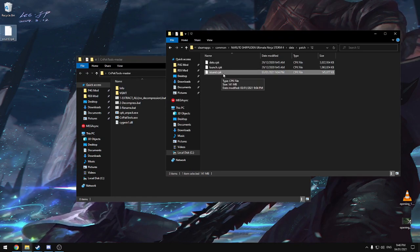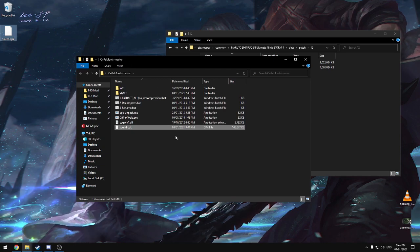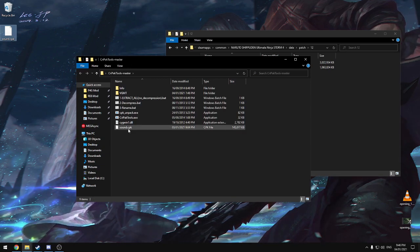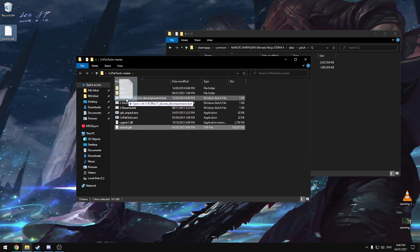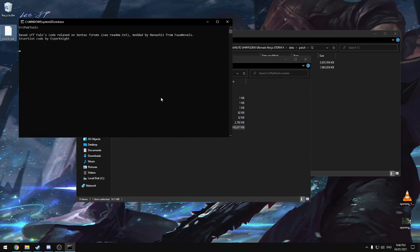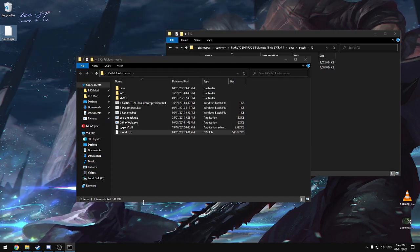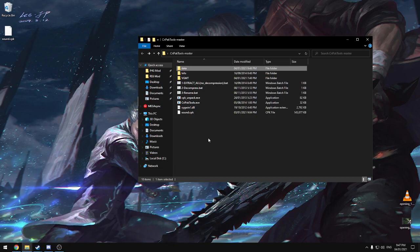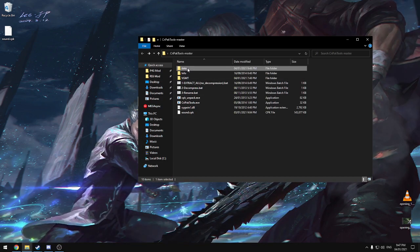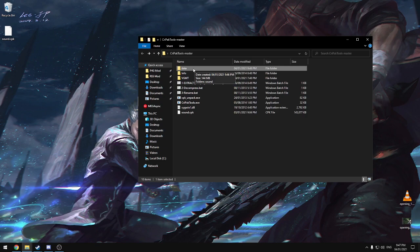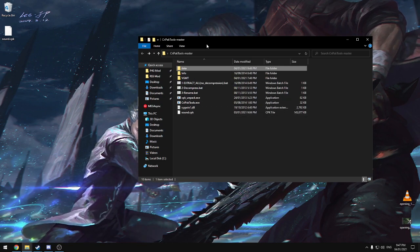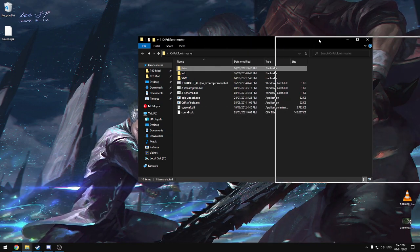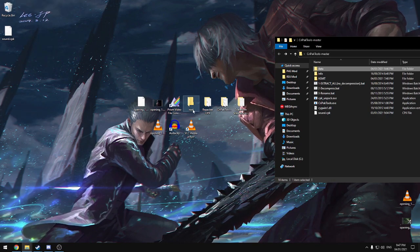So we're going to just leave a copy on our desktop for safekeeping. And we're going to take this file. I'm going to put it in CPK Pack Tools Master. And once you've done that, you click this and drag it onto extract all, no decompression. A black box will pop up. Give it a moment, let it do its thing, and it will close itself. So now that the black box is closed, we will be left with a folder called data. And inside here is all of the files that was within sound.cpk.